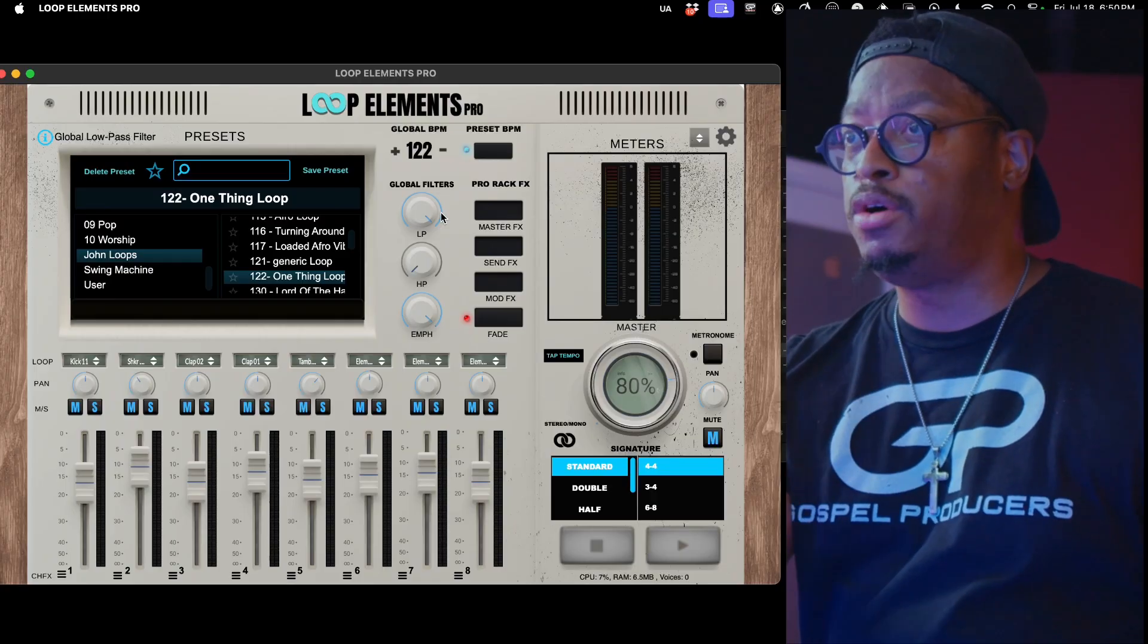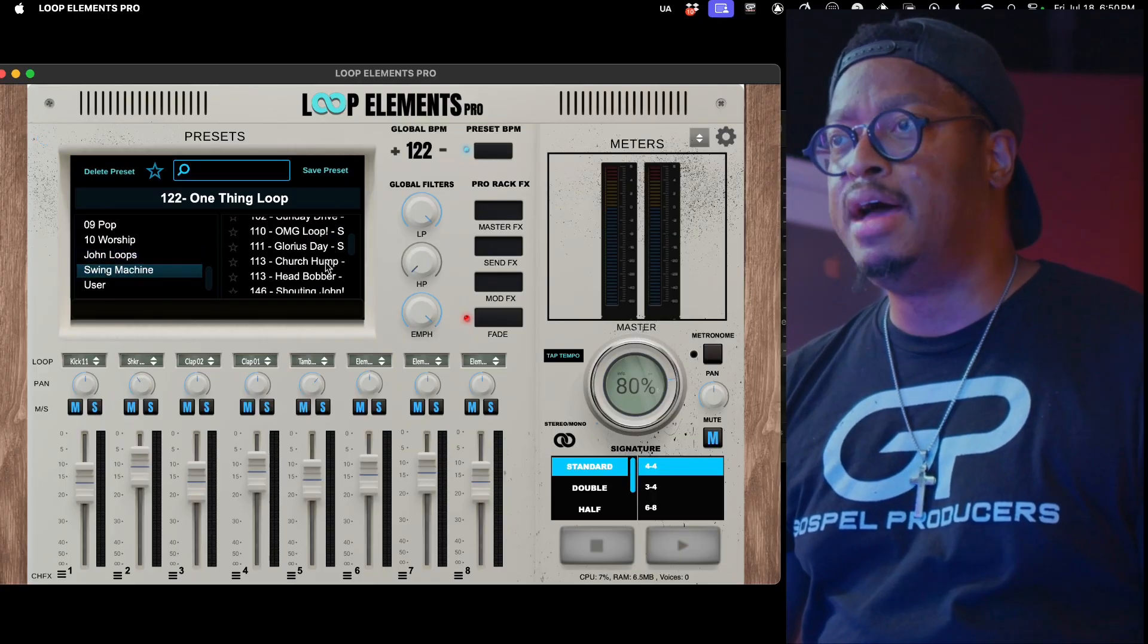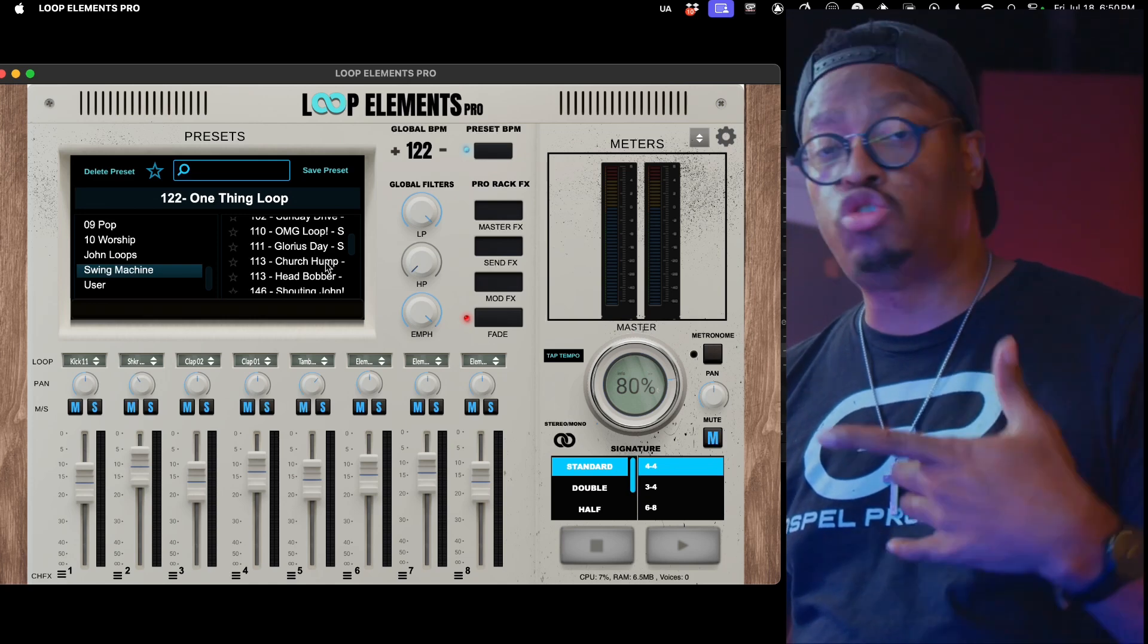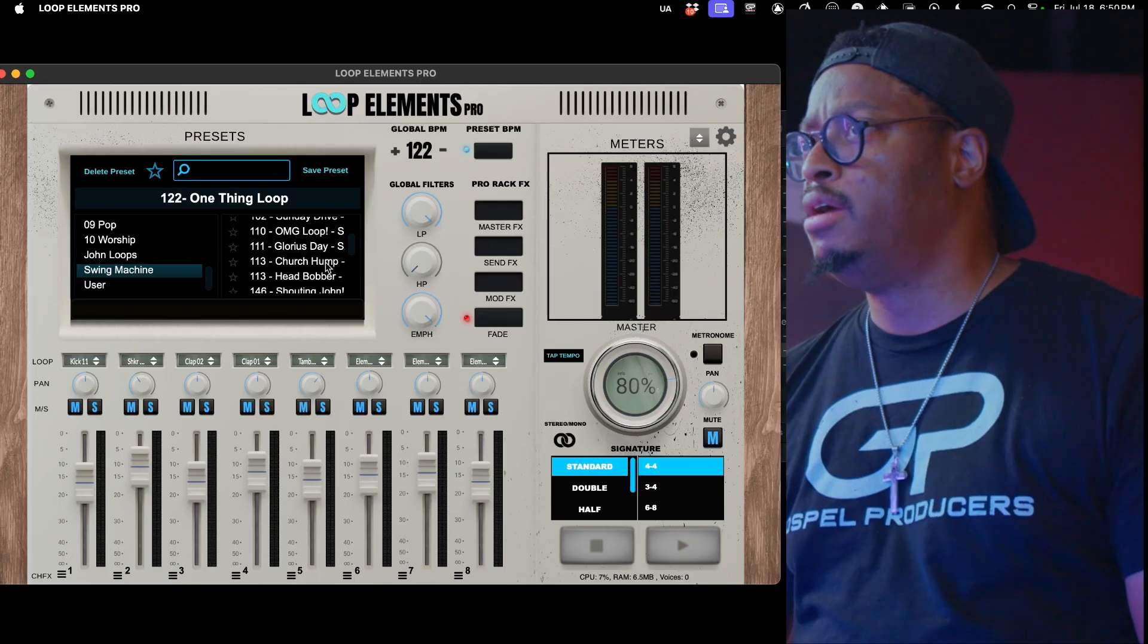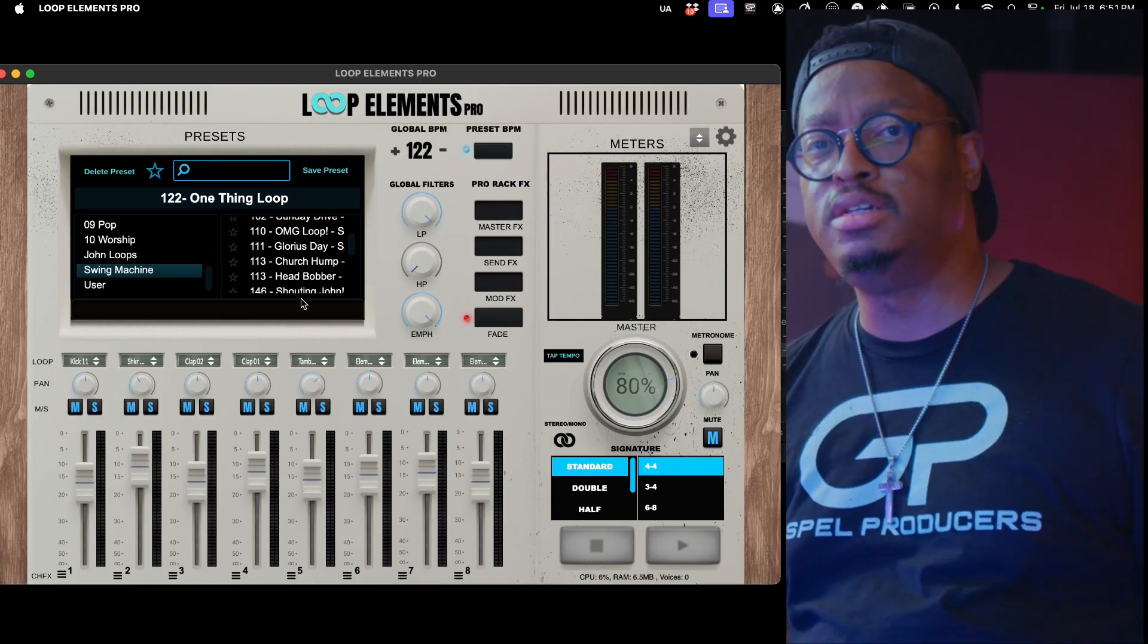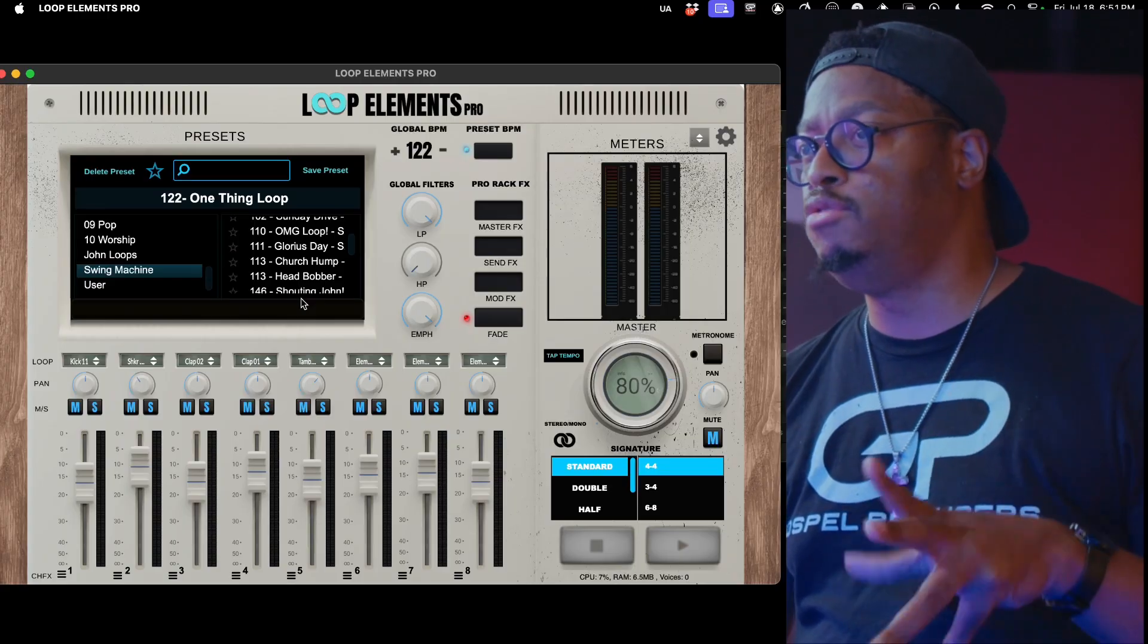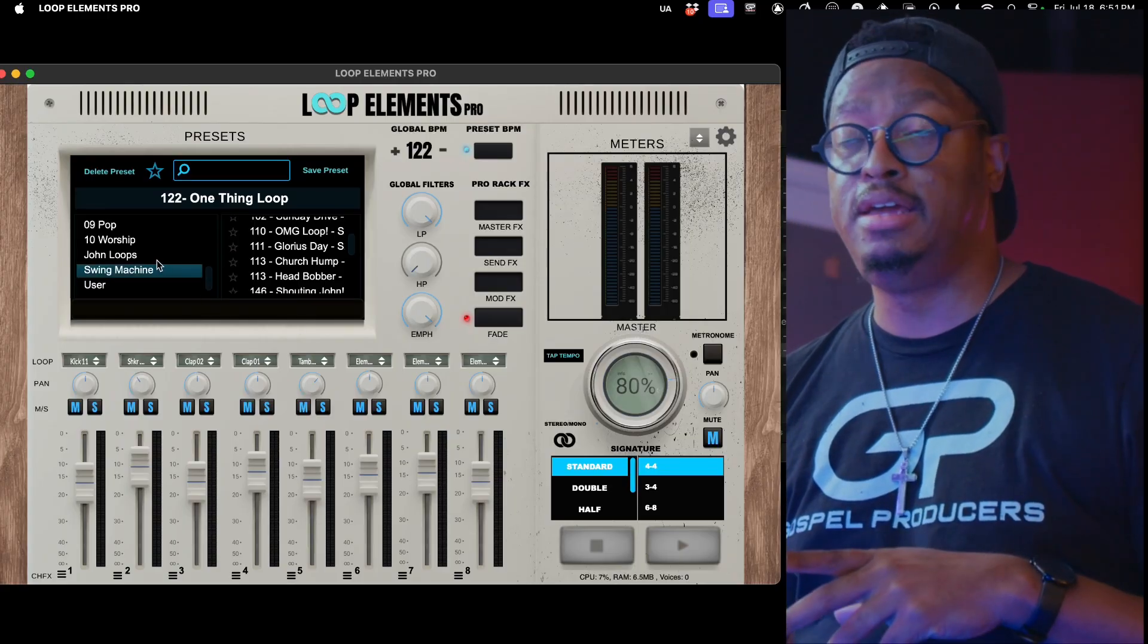I'm going to drop some loops that I have - the John Loops folder and this other folder that I got here called the Swing Machine. I'm going to drop that for free inside of our Facebook group. I'll drop it in there free for anybody who uses Loop Elements. You can easily just import these loops straight in from the settings menu. I'm going to give you guys that have Loop Elements these loops that I've created in here.